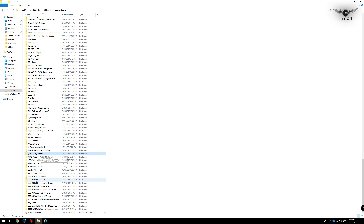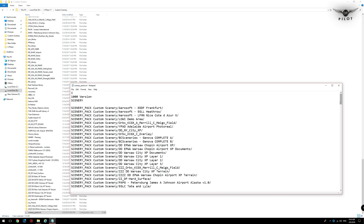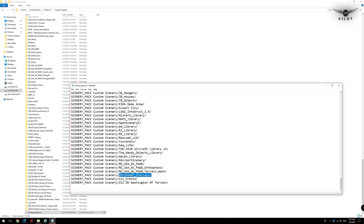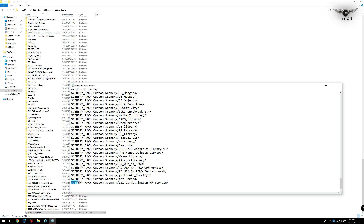There is one more step: the scenery_packs.ini. Scroll to the bottom of the file and you'll see the Fresno entry, with the overlay entry above it. Make sure the overlays folder entry in scenery_packs.ini always has a higher priority than your tile entries — otherwise you will have no roads, buildings, or trees. Any created tile should come below the overlays folder.